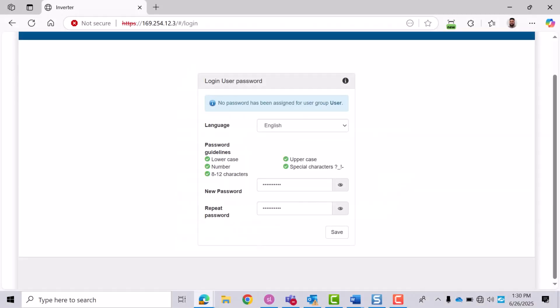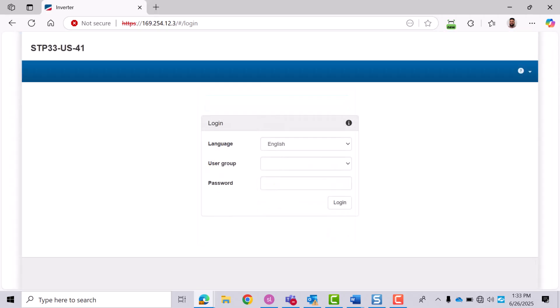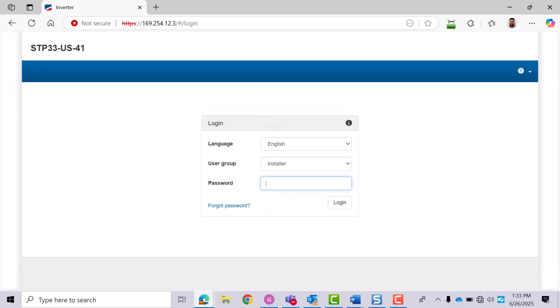If you're logging in for the first time, you'll be prompted to create a password twice: once for the user and once for the installer. This is expected, even if both roles aren't visible right away. Returning users can simply select their user group and log in.